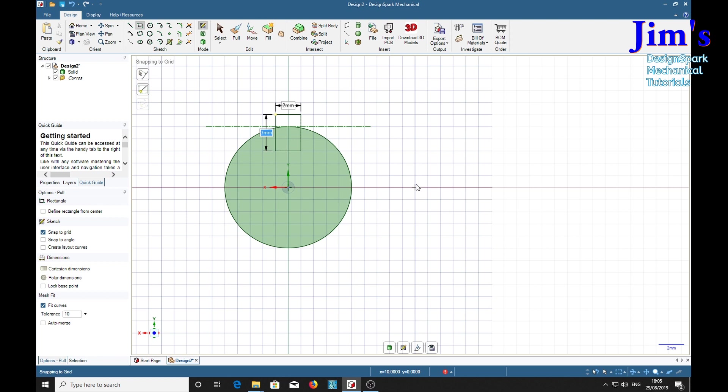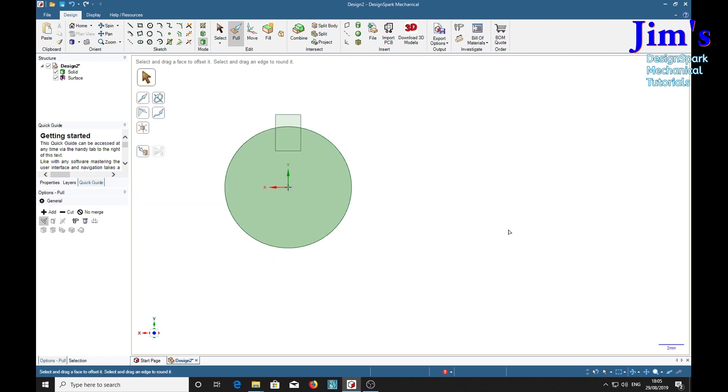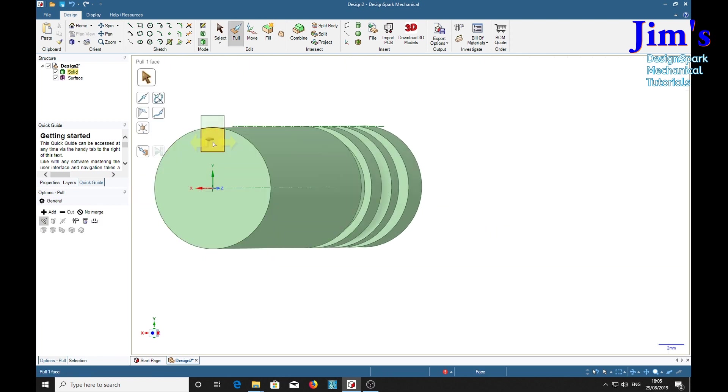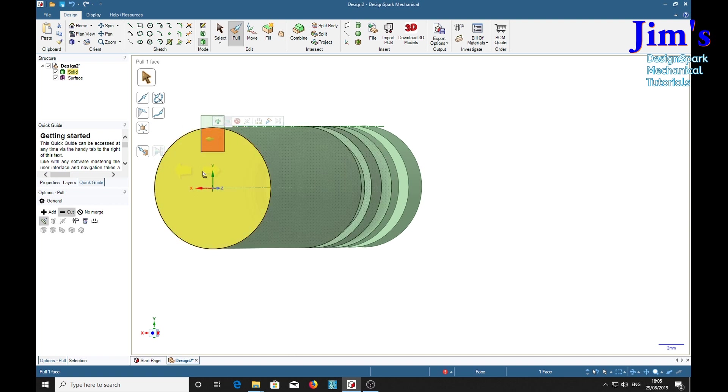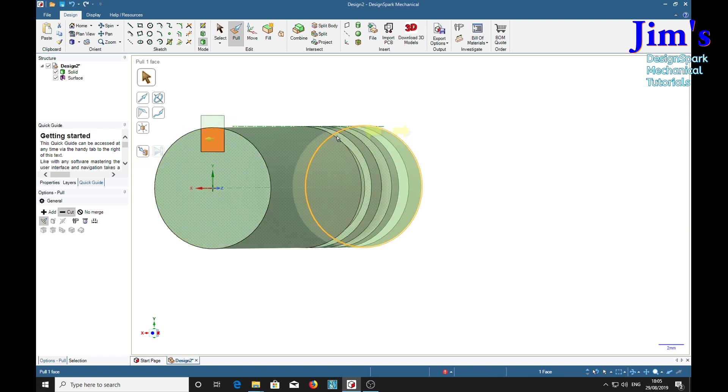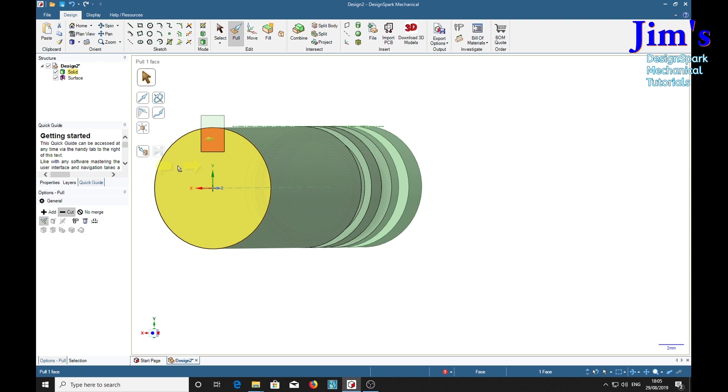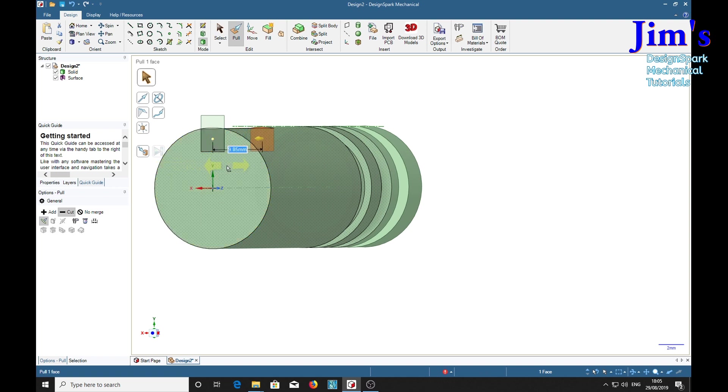Pull, negative. Now we can either pull it all the way through or just say however far we want, say 10.